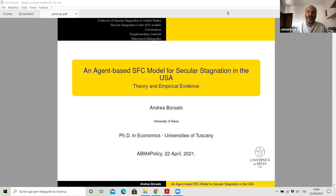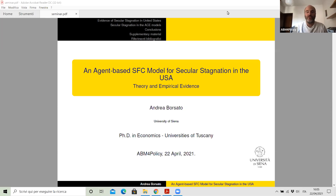I'm very happy that in our seminar of IBM for policy, we can also discuss the works of PhD students and postdocs in order to help them and to improve what they are doing. So Andrea, you have the floor, 40 minutes, and we look forward to hearing from you what you have to say.